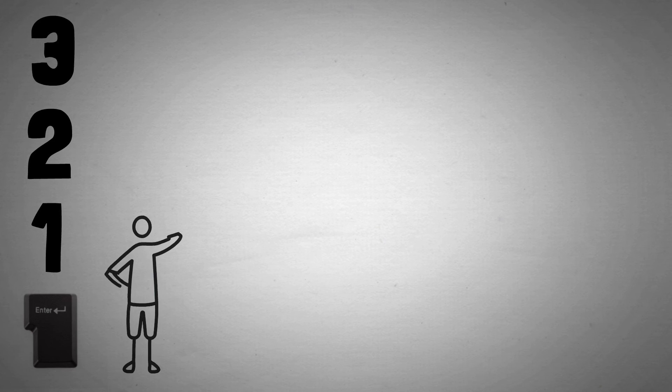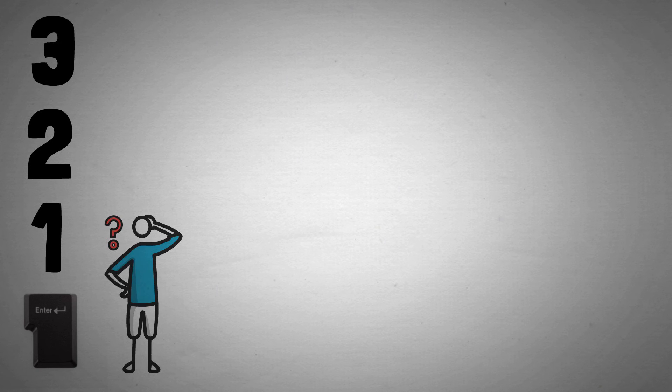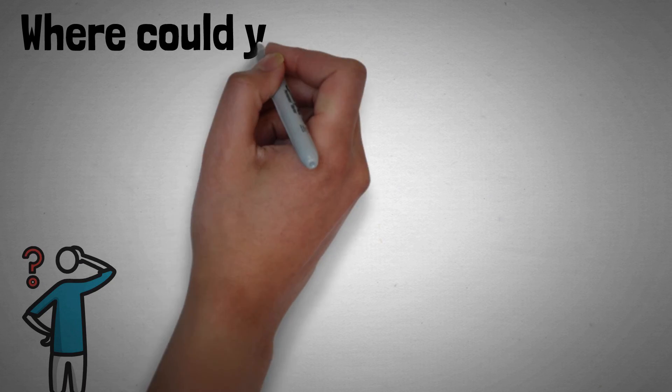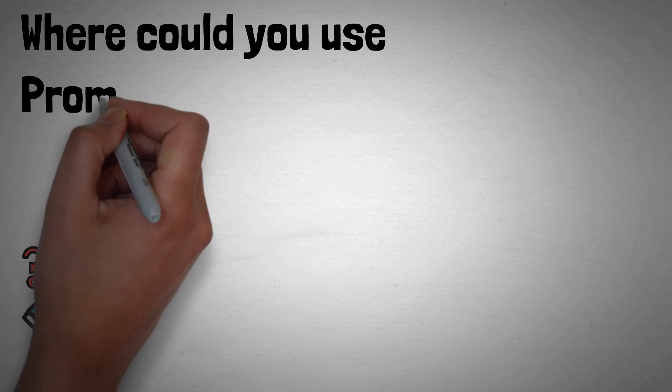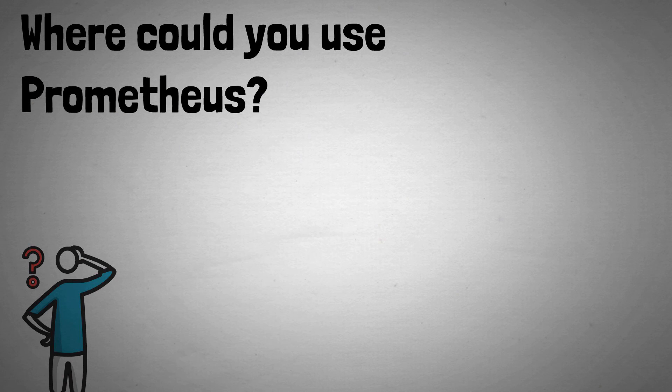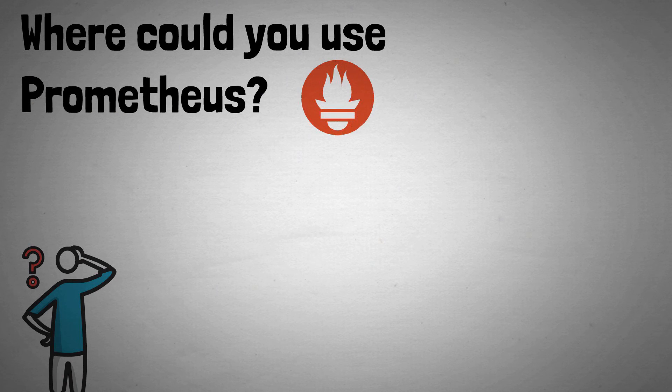Consider some of the burning questions that get asked on a frequent basis about your application but aren't easy to answer. Answering these questions in an automated and repeatable way could be the first use case for your journey into Prometheus.